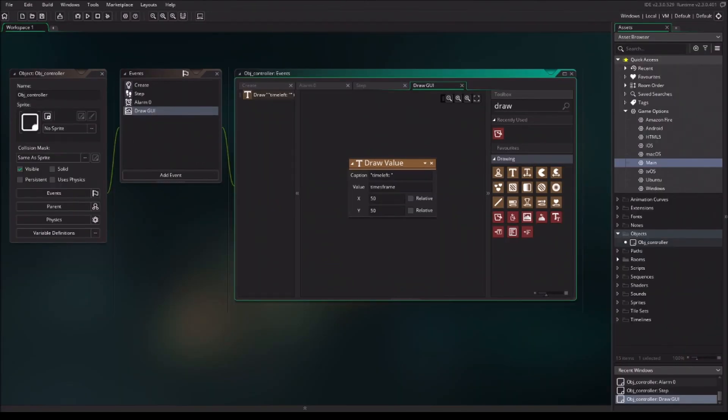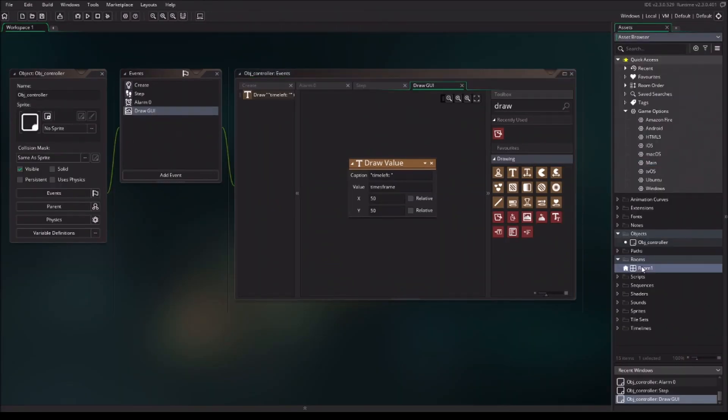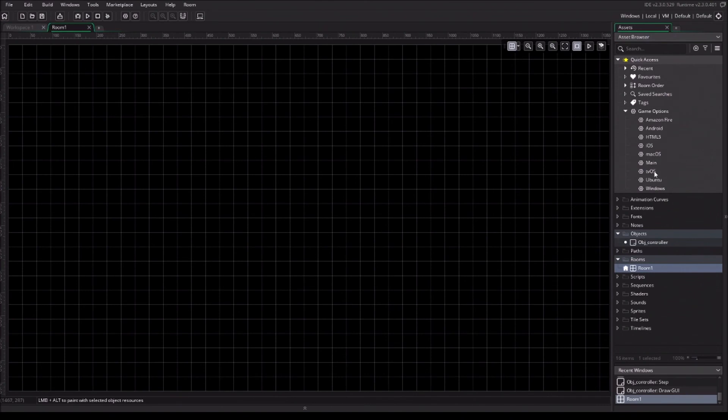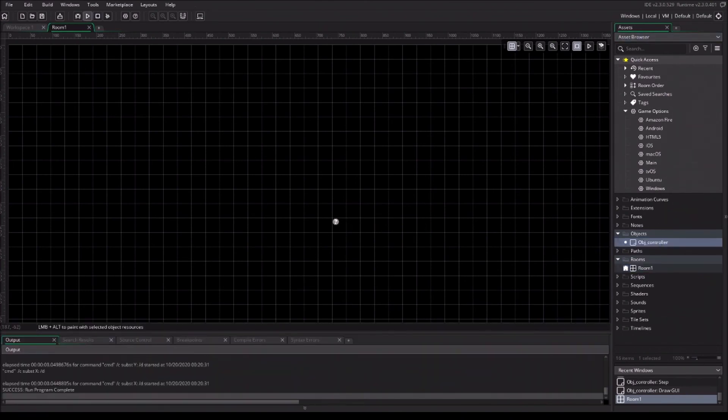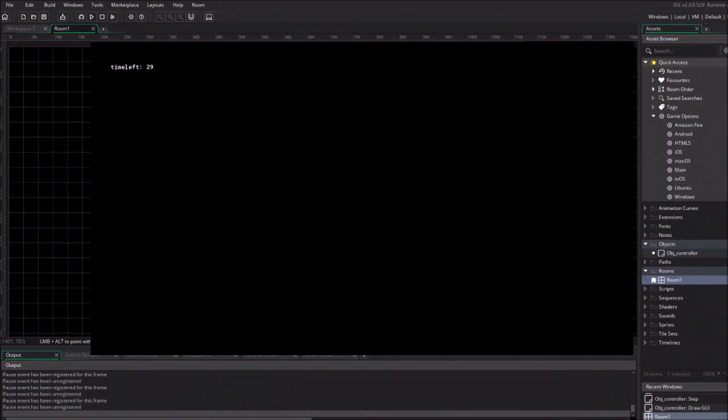Now we have everything finished. We are going to click on the room, open the first room and drag in the object controller. Press F5 or click on the arrow next to the scarab, or of course the bug as that is the debug mode. Now you can see your countdown in work.